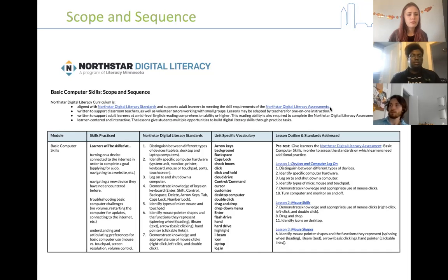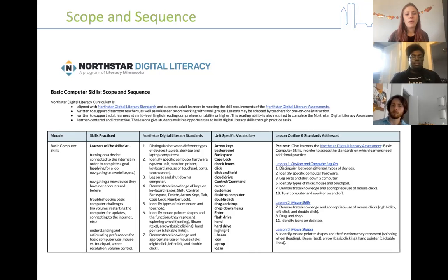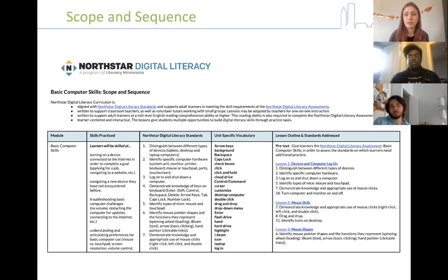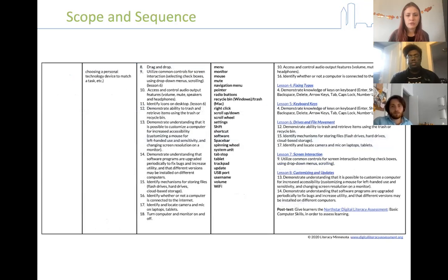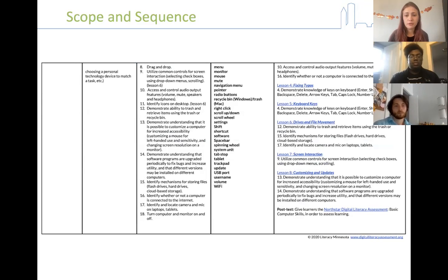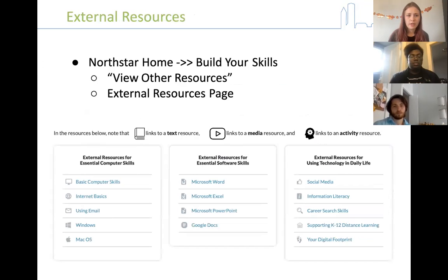The scope and sequence really breaks it down — you don't need to go over every single lesson depending on your learner's level or their interest depending on the topic. The second page is very inclusive of all the important vocabulary they'll be tested on in the assessment. So you can look at the scope and sequence and maybe see they already know some of the things on the list and cross them off, moving on to other lessons.